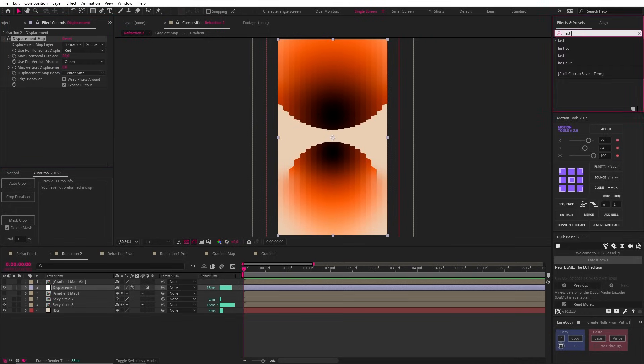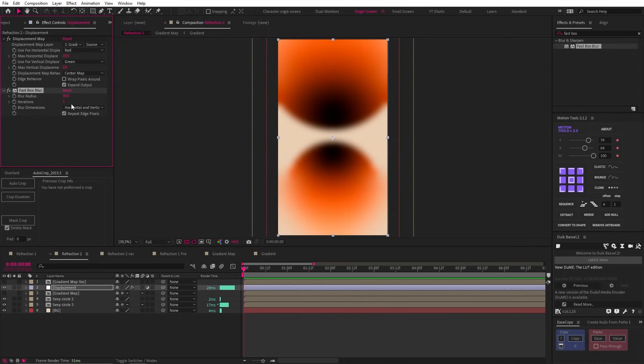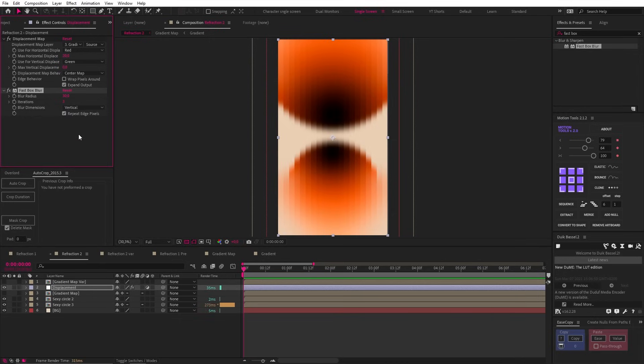Then we can add a fast box blur to the adjustment layer as well. We can set this to 30 and then make sure it is only a vertical blur by selecting vertical from this dropdown. And now we're getting something interesting.